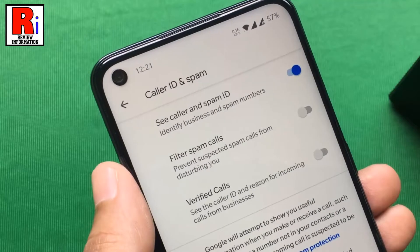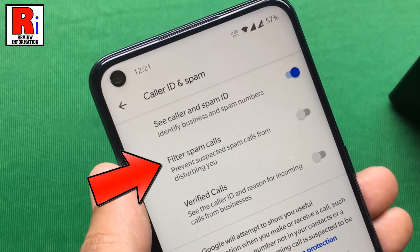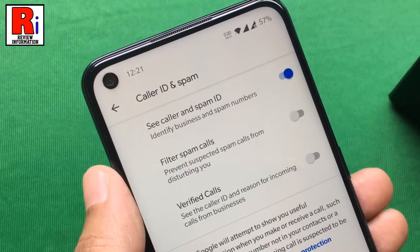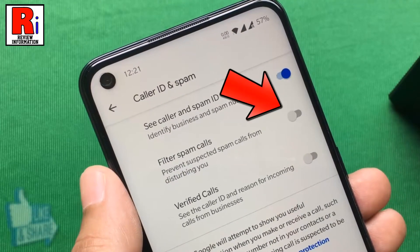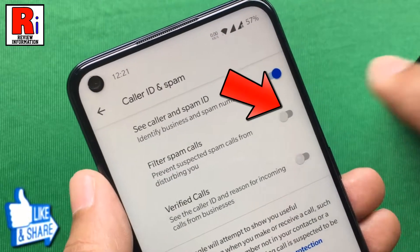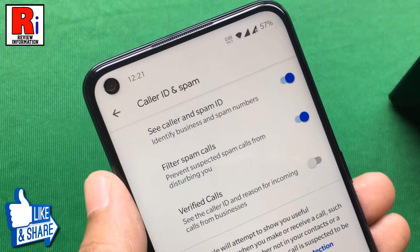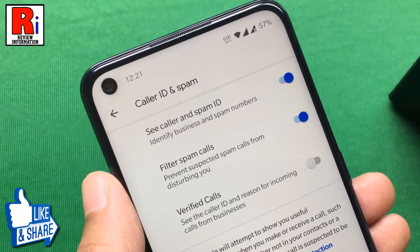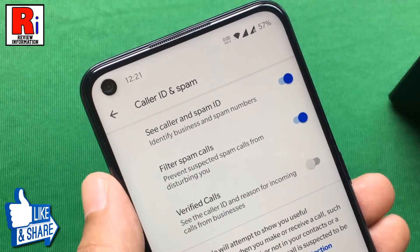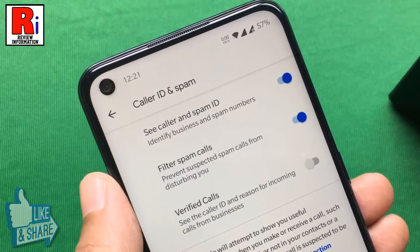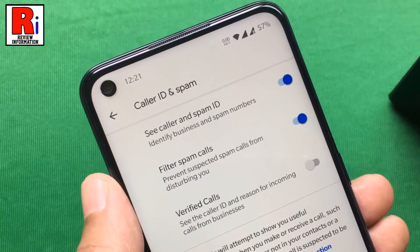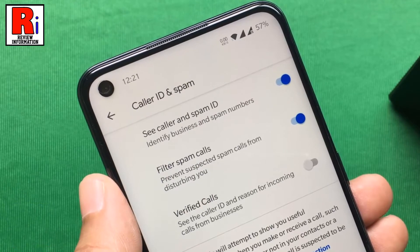Now find filter spam calls. Just toggle the slider to enable it. That's it. From now on, all the suspected spam calls will be prevented automatically.